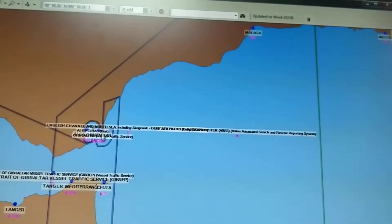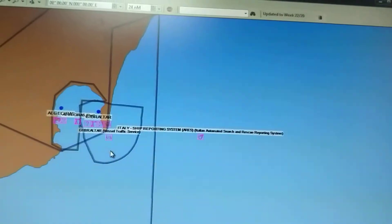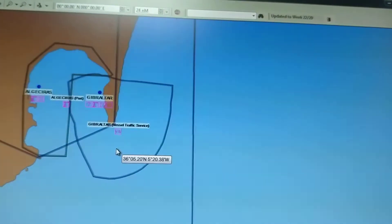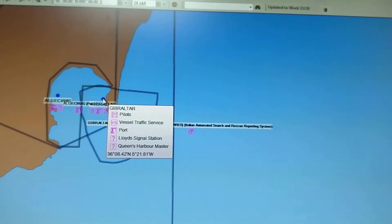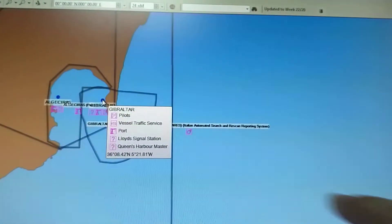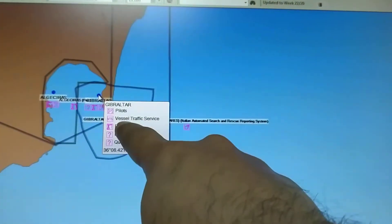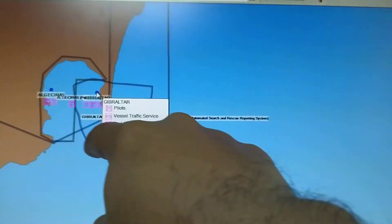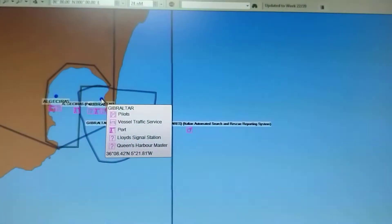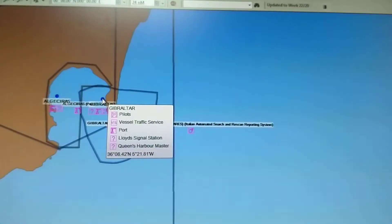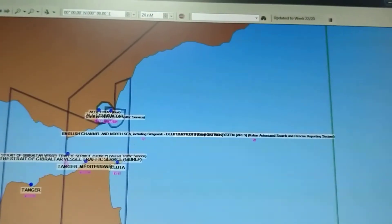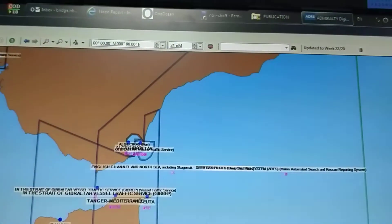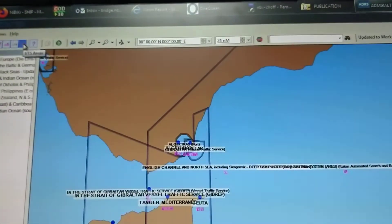So now in Gibraltar Strait, as you can see, this is already pilot, VTS, and port, which is already showing coverage. And if you take out this VTS toggle, then you can see...